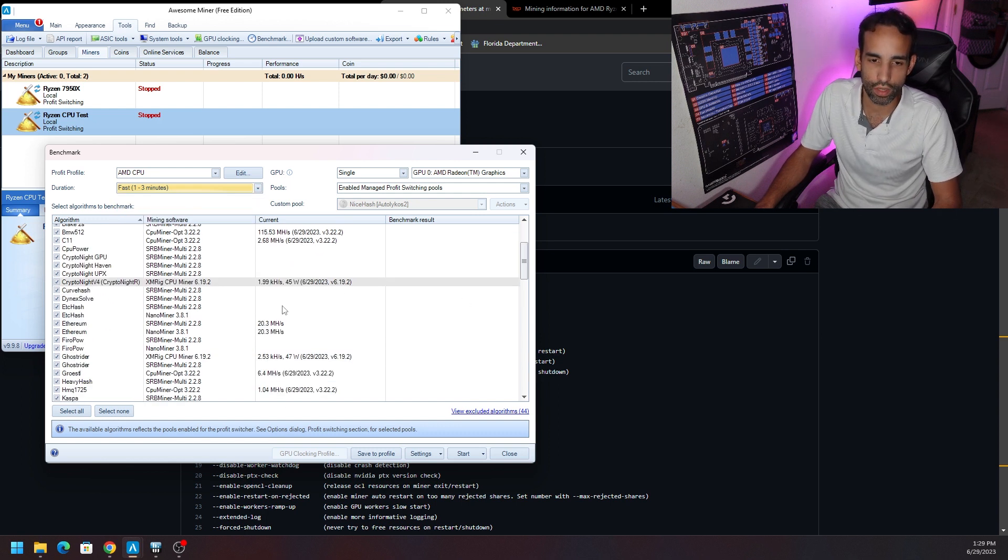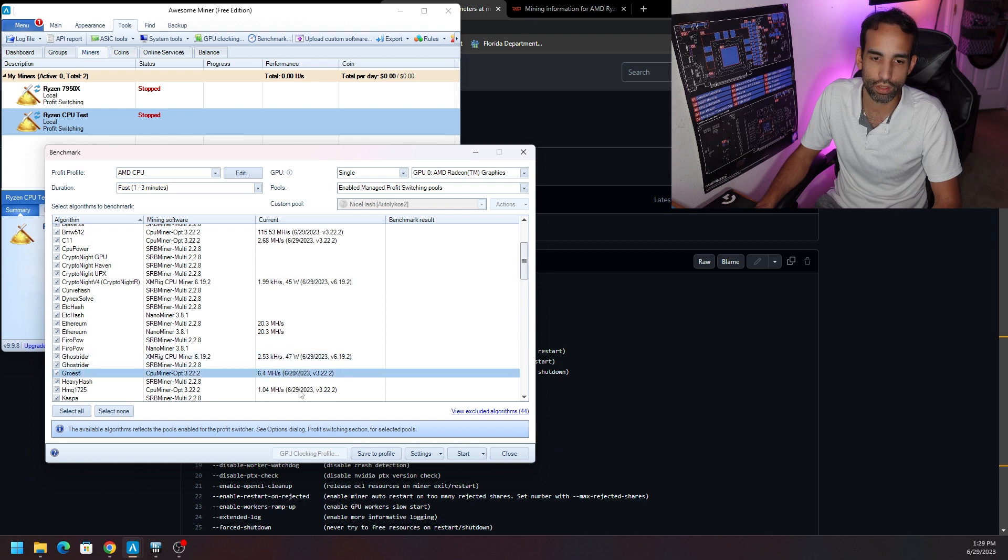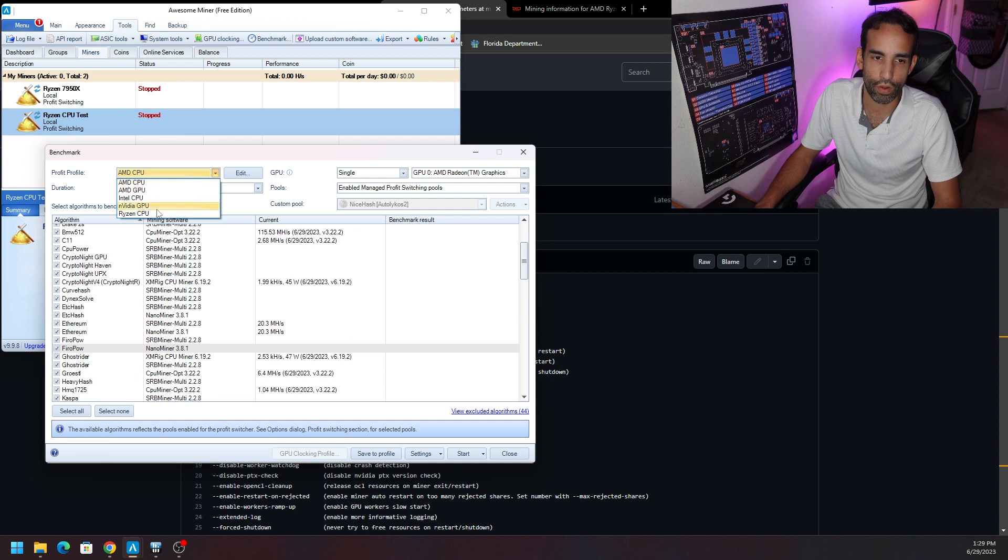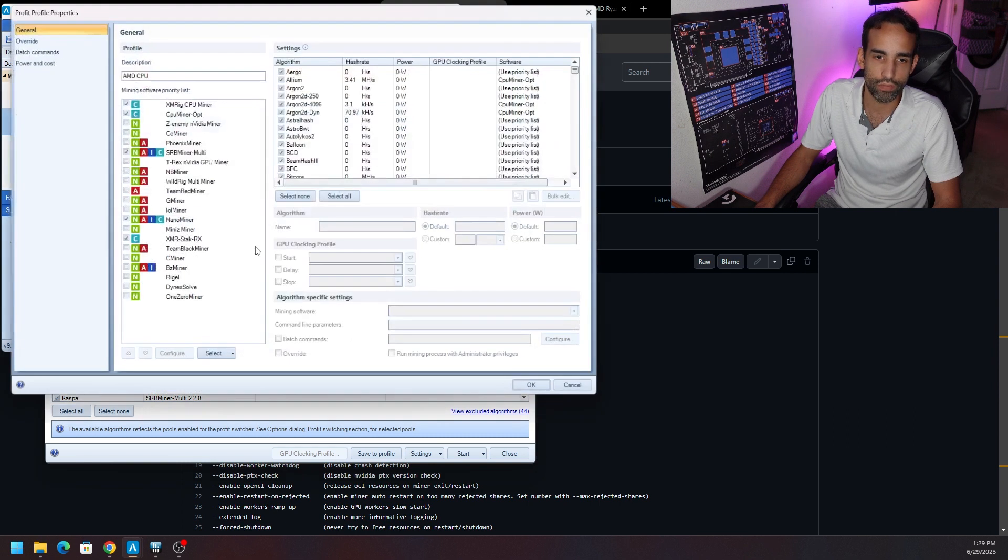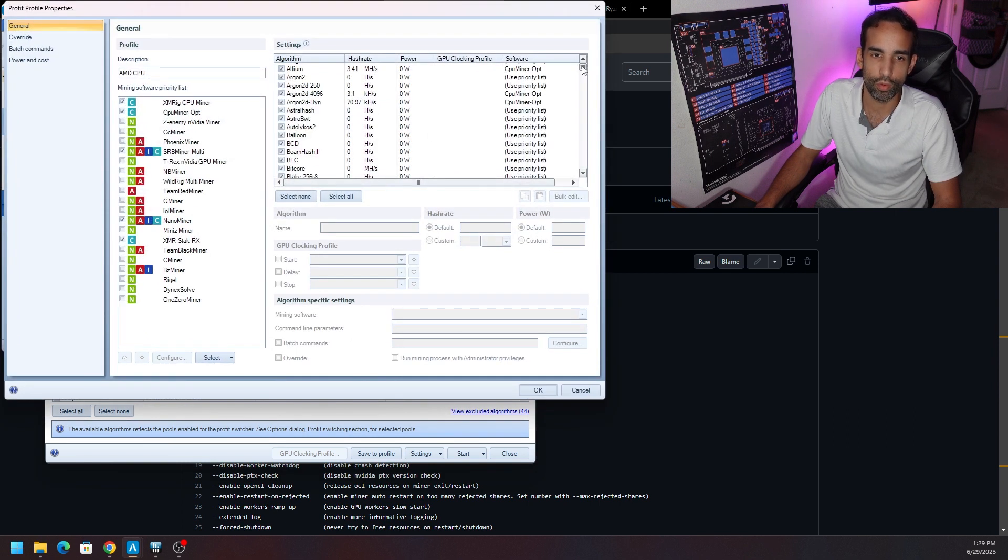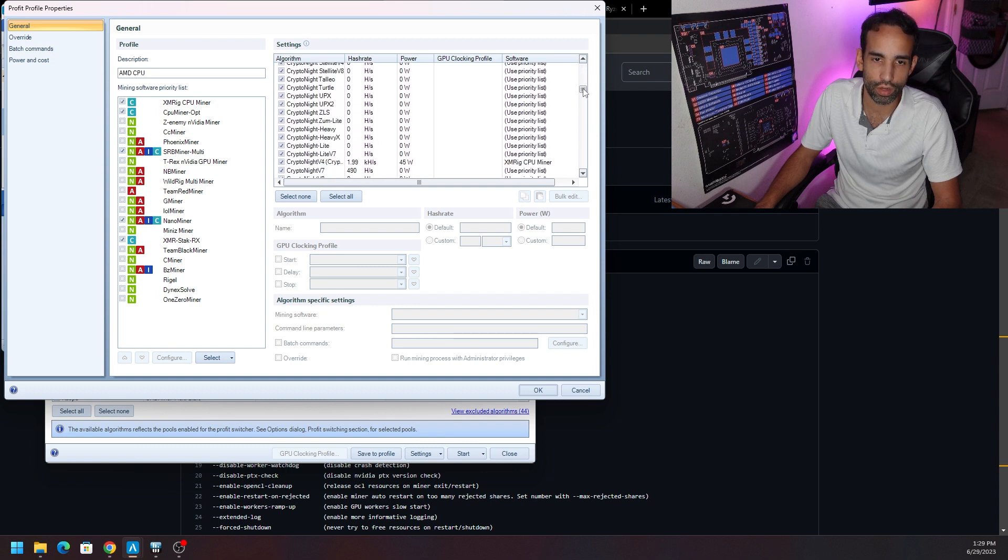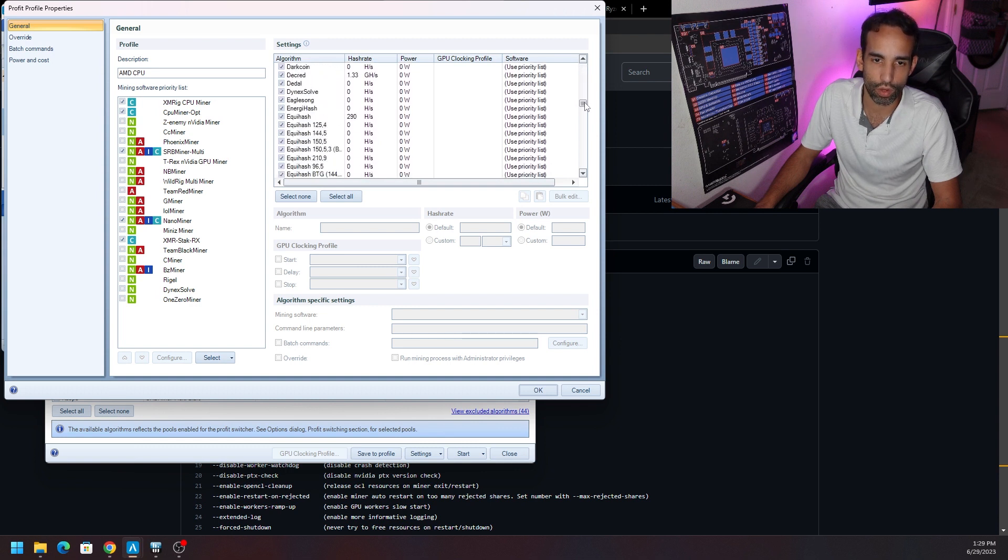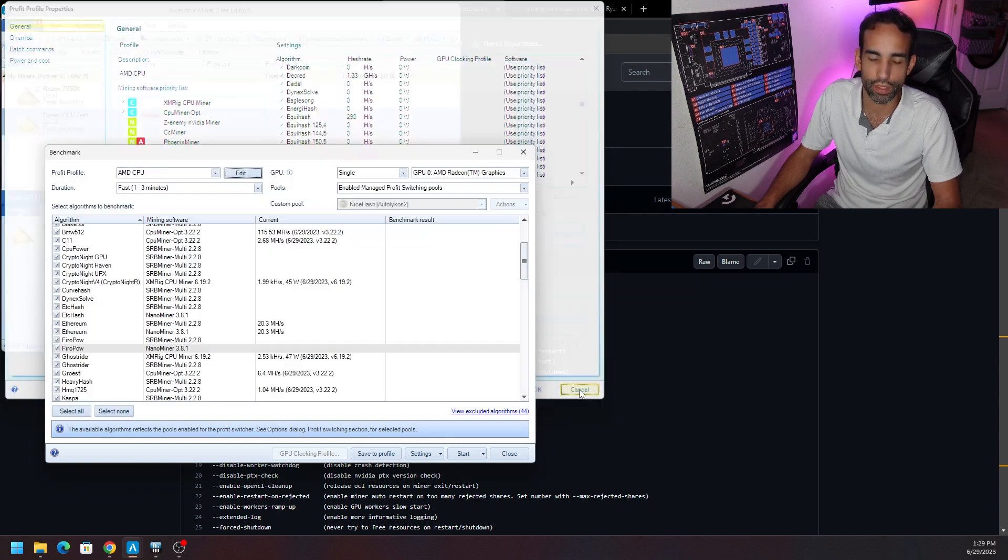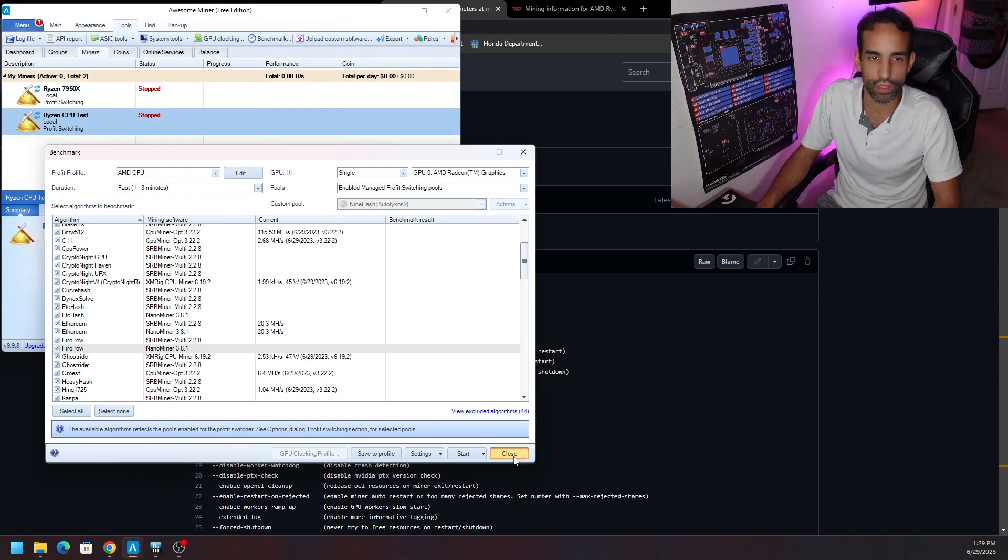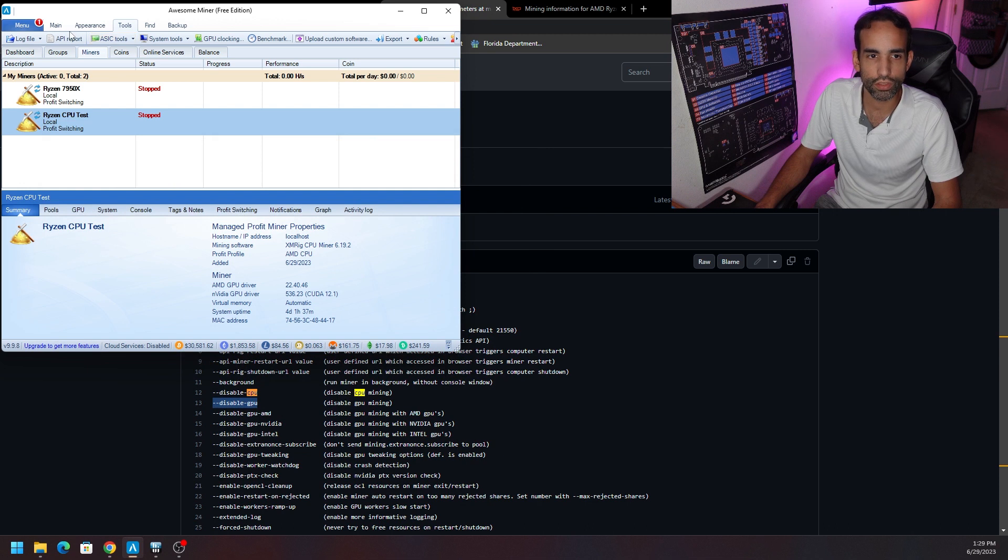But if you want more accurate hash rate of this particular CPU or whatever CPU you have, then choose three to five or ten minutes. But I don't urge everybody to do that because it could take a while, especially if you only have an old school dual-core or quad-core CPU. So we're just going to leave it on Fast one to three minutes and let that ride out. Once that is done, you want to hit Save to Profile and that's going to save these results that you see on the right-hand side to this actual AMD CPU profile.